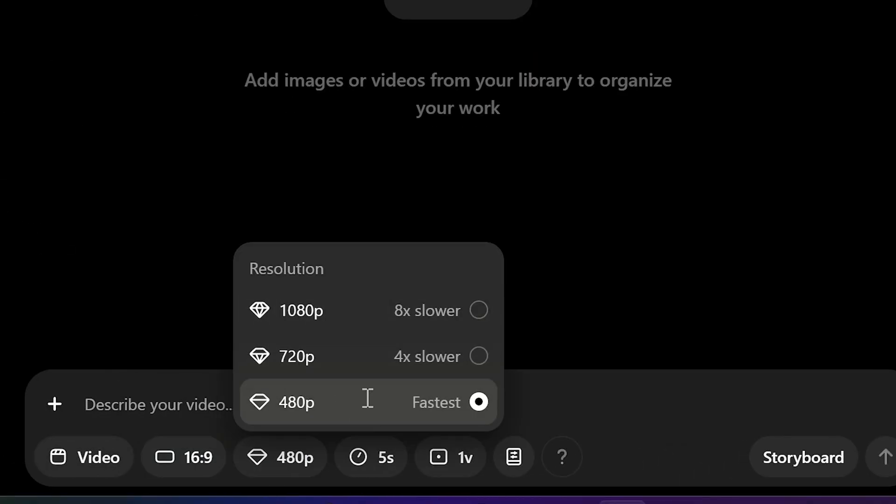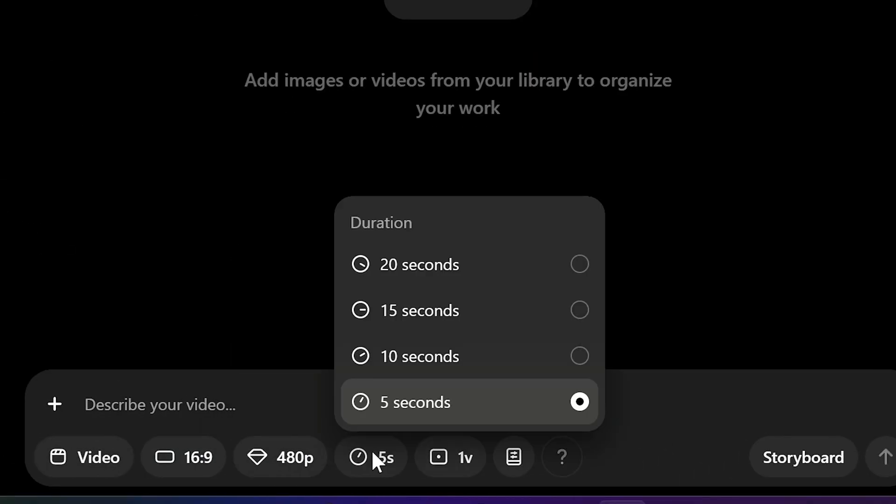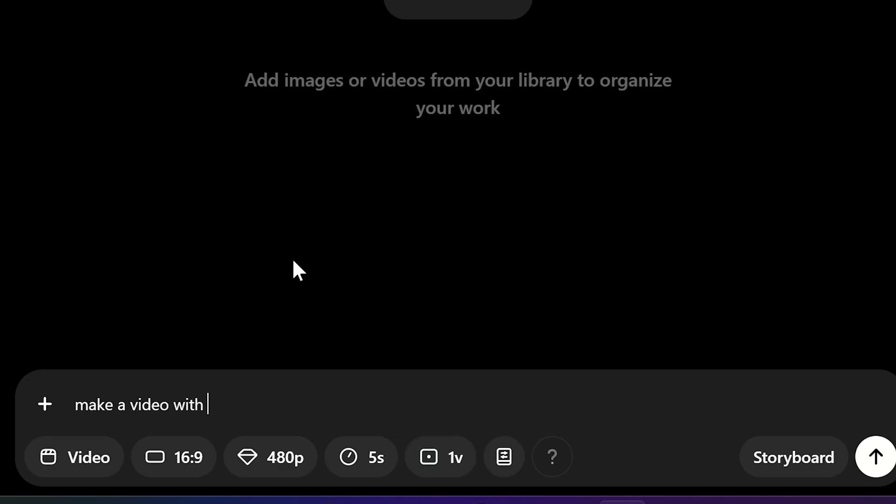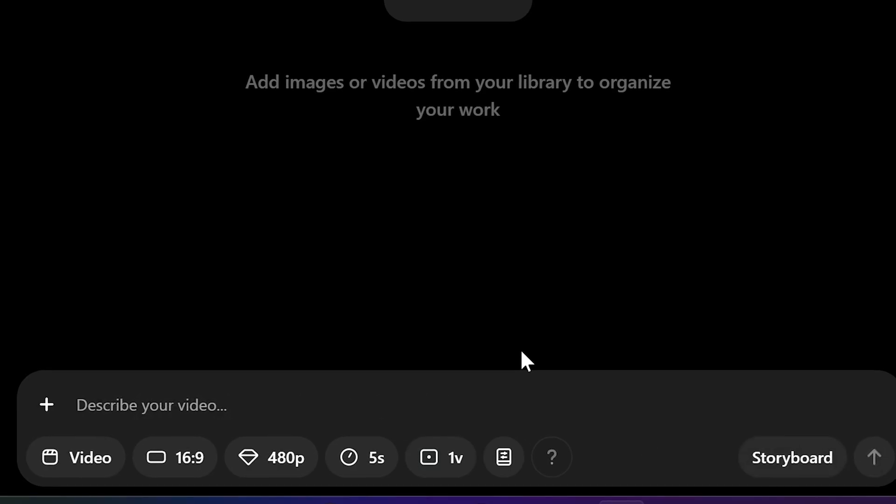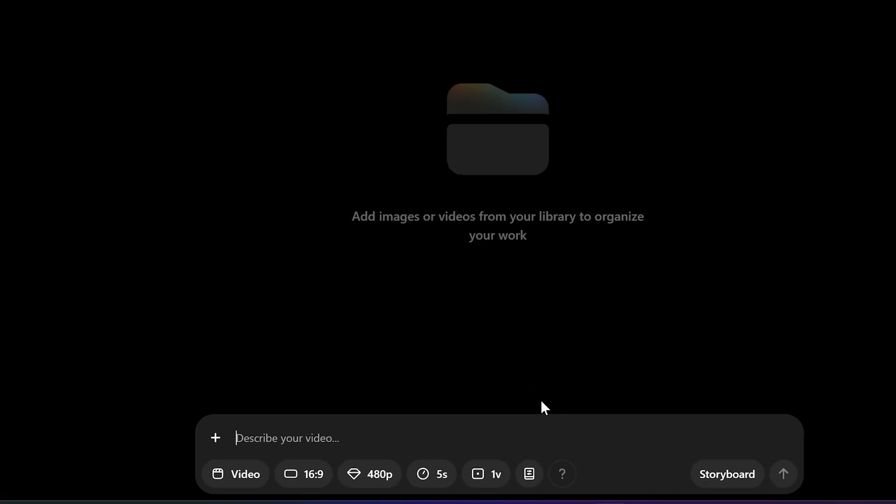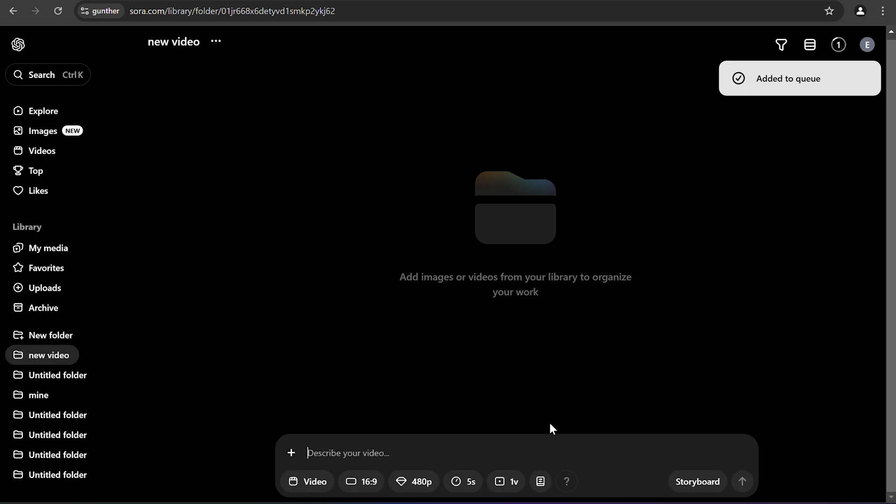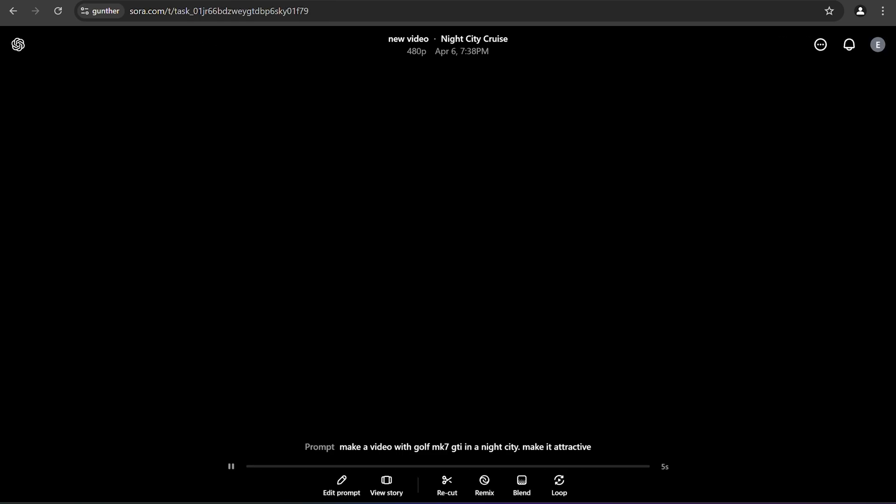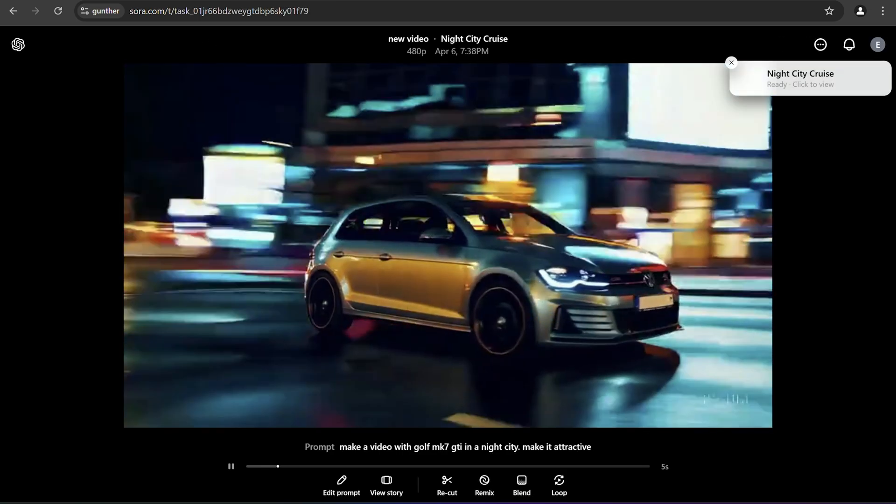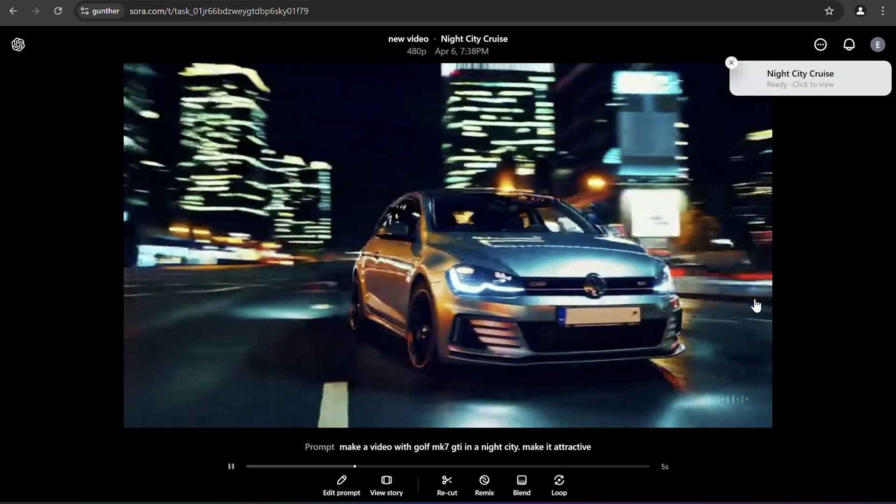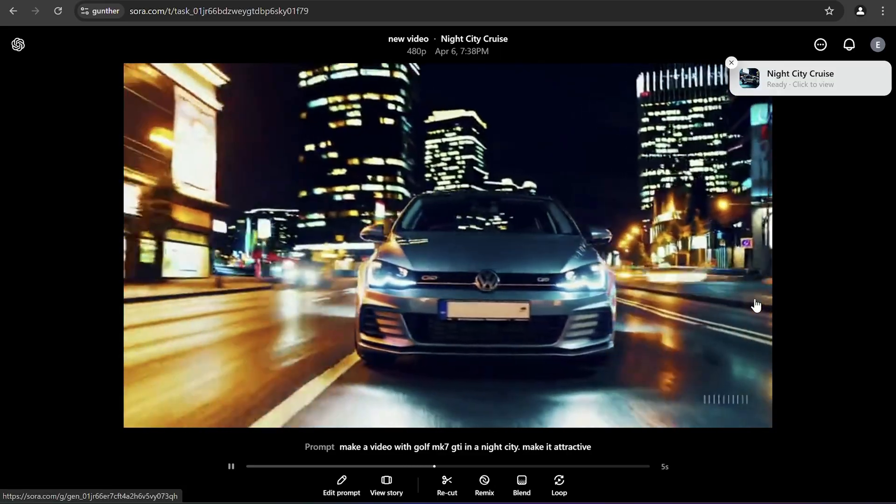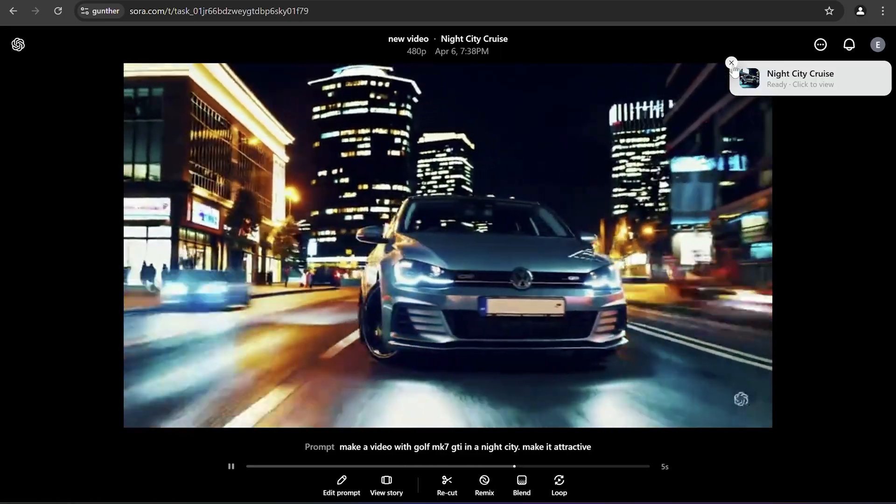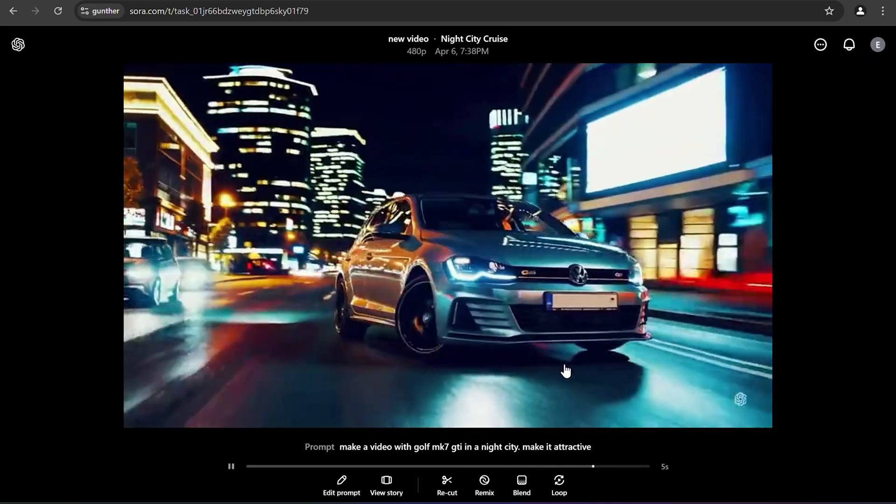Choose video, ratio, resolution, duration, and how many variations you want to get. Then describe what video you want to see. Enter here more details to get better video. I'm just showing how it works so I won't make advanced requests. Wait some time, in my case it's 2 minutes. And now I get this video, pretty good result.